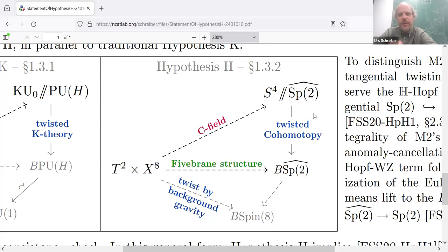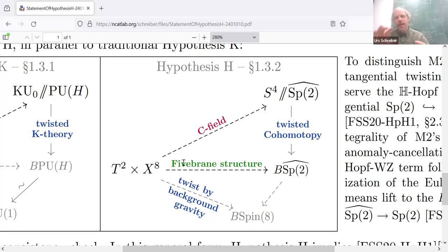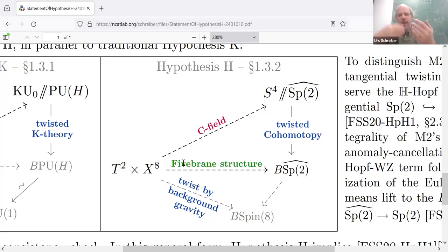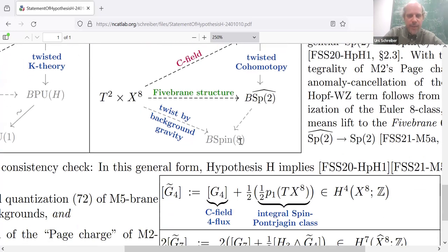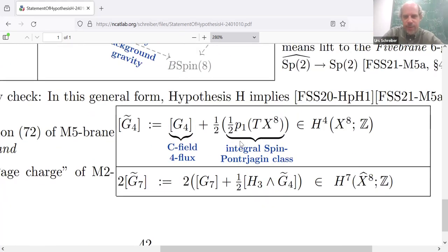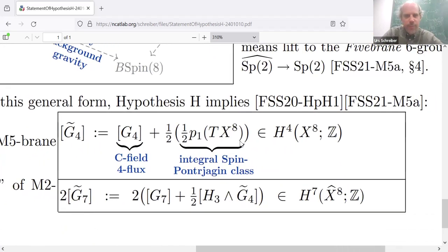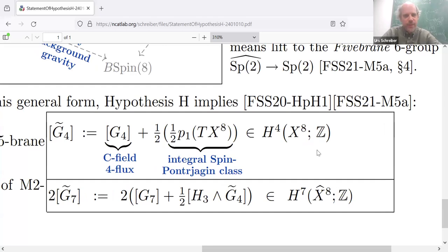So essentially, the full Hypothesis H on curved backgrounds says the C-field is not quite generally in plain 4-cohomotopy, but in a twisted form of 4-cohomotopy with a tangential twist — a bundle of 4-spheres over spacetime, with at each point the C-field mapped to the fiber S4, but as you move around spacetime these S4s twist around, giving an interaction between the C-field and the gravitational field.